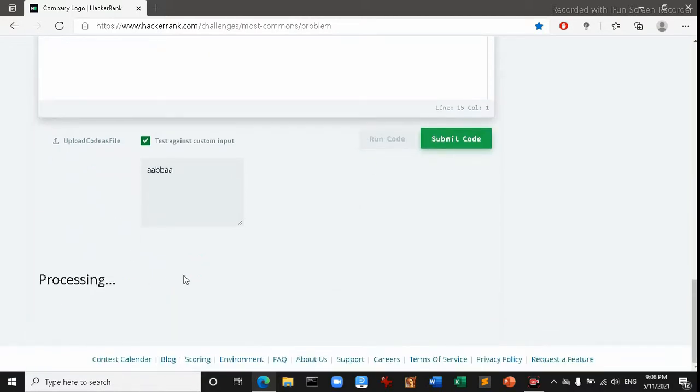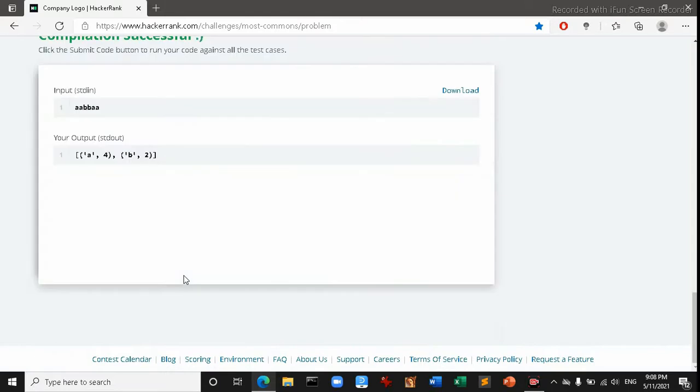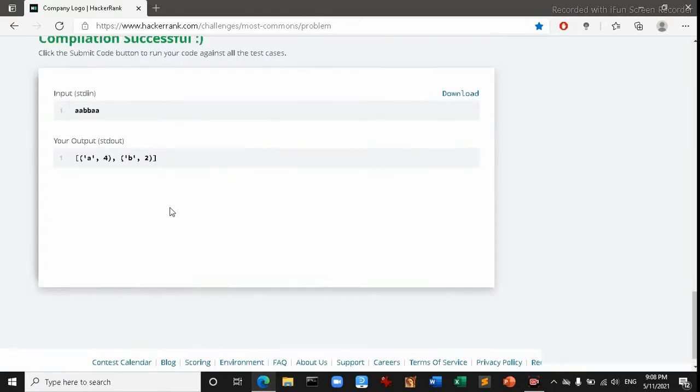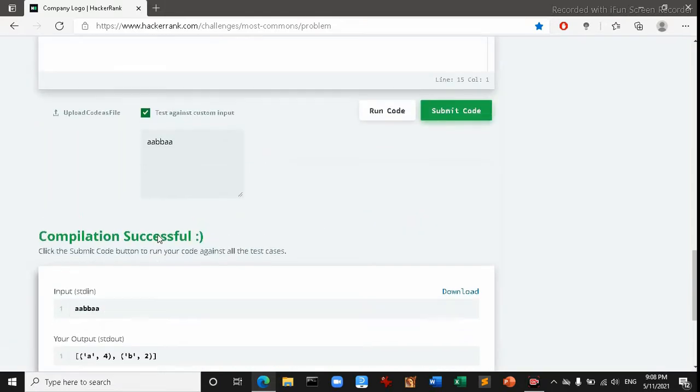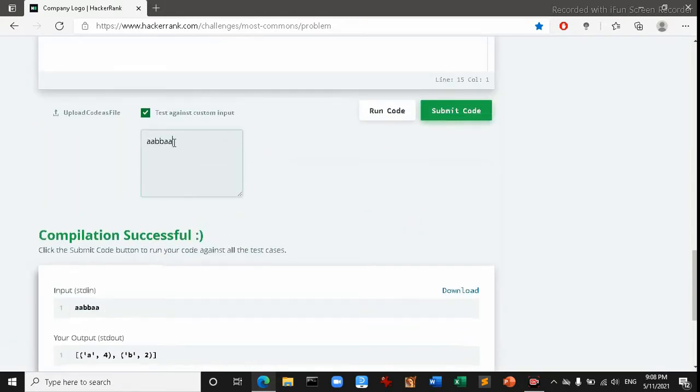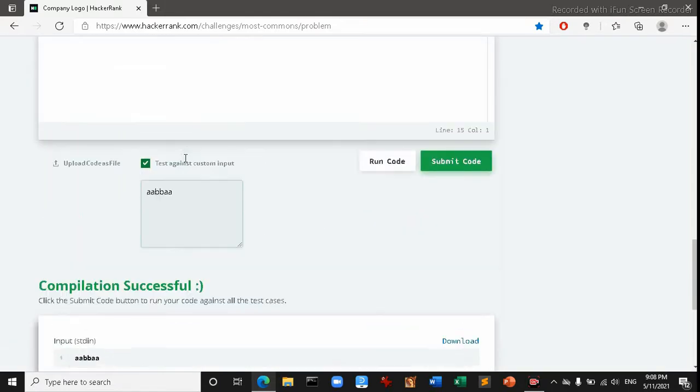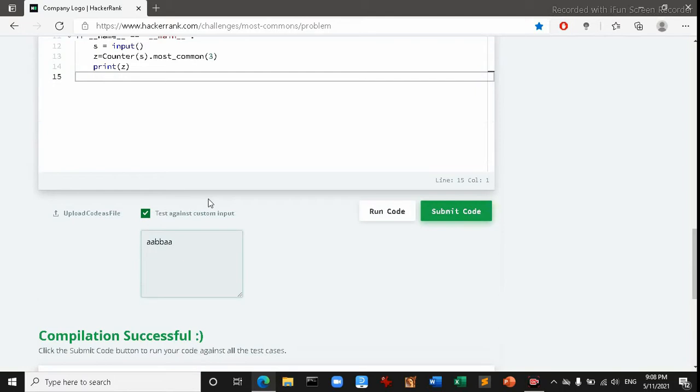Most_common, three. We're looking for top three. So if I now run the program again we'll see top three letters.